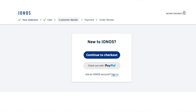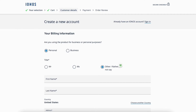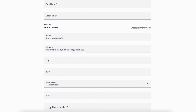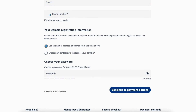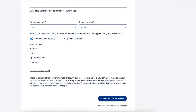You'll now be on the 'New to Iannos' page. Click 'Continue to Checkout.' You'll now be on the 'Create a New Account' page where you'll want to input your billing information. Next, select the option for the main registration information and choose a password for your Iannos account. Click 'Continue to Payment Options' and input your payment information. Once you are done, click the 'Continue to Order Review' button.